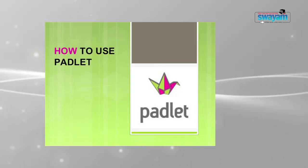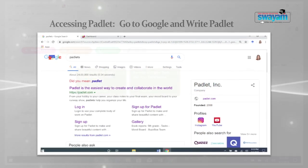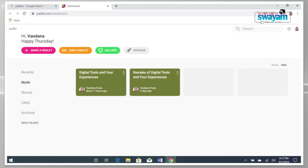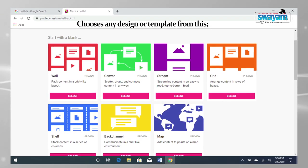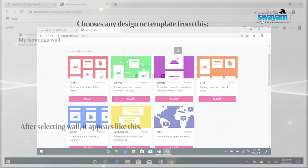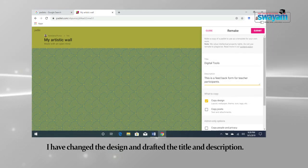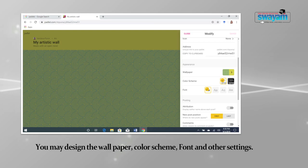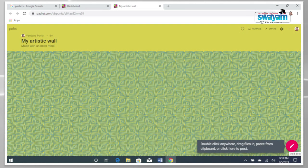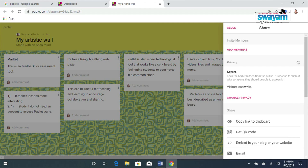Now we will discuss the process of working on Padlet. Here are the steps to use Padlet. First, go to Google and search for Padlet. Login or sign up with your email. Click on 'Make a Padlet.' Choose any design or template. After selecting a wall, it appears like this. You may change the design, draft the title and description, design the wallpaper, color scheme, font, and other settings. By clicking the arrow, the wall will look like this. When it is ready, select the option for where you want to share this Padlet. You may also set your Padlet settings.